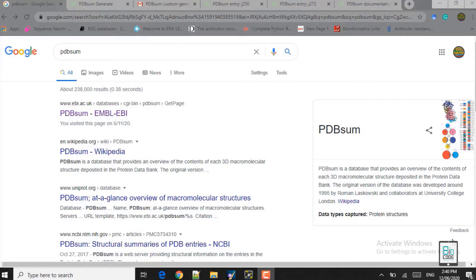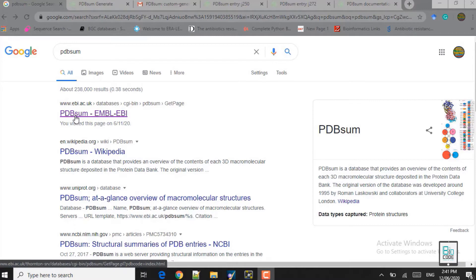If you haven't watched that lecture, you can refer to the PDBvisa evaluation of docking complexes on the Bio Code platform. Moreover, if you want to know about protein-protein docking and protein-ligand docking using the Molecular Operating Environment software, the lectures are also available on the Bio Code platform. So let's get started with PDBsum.